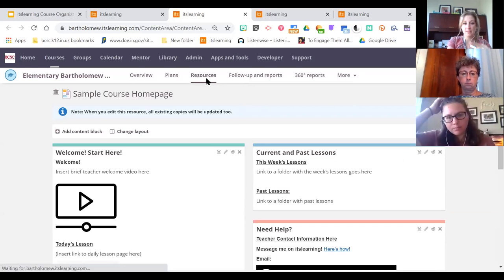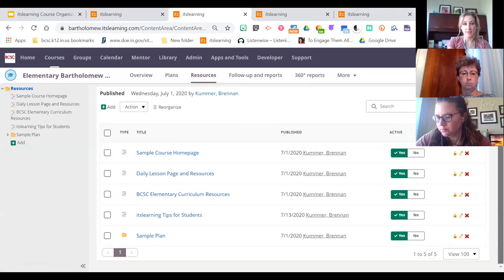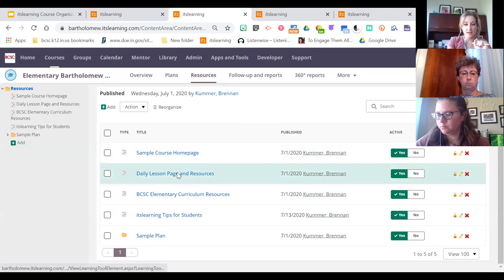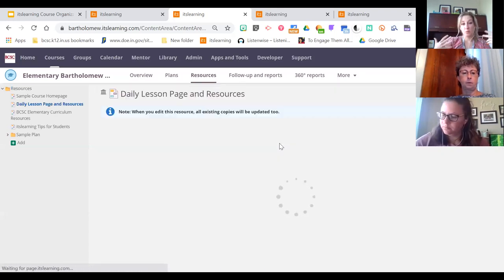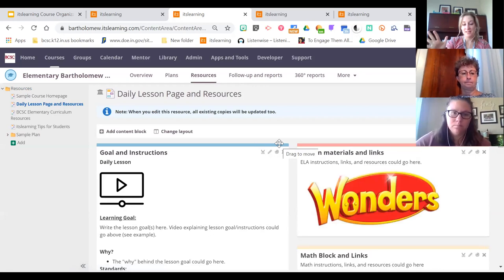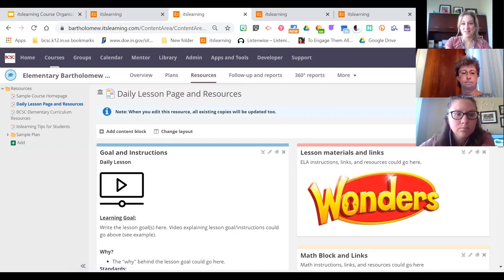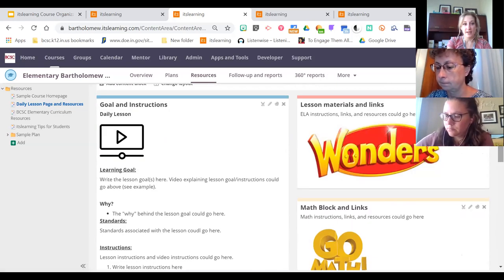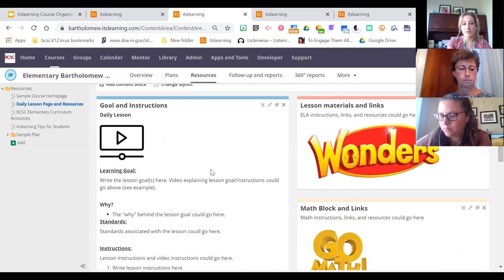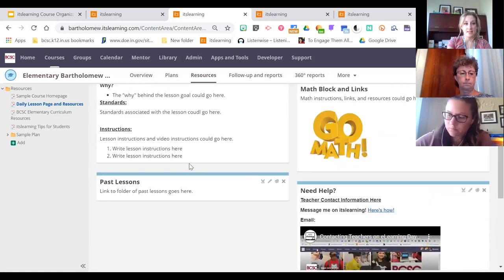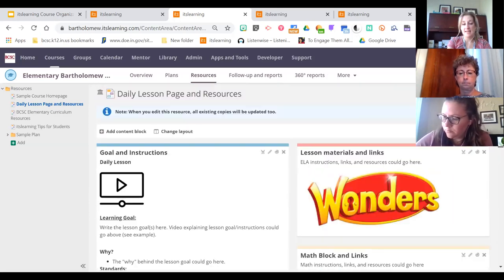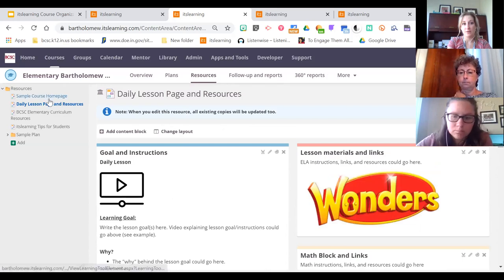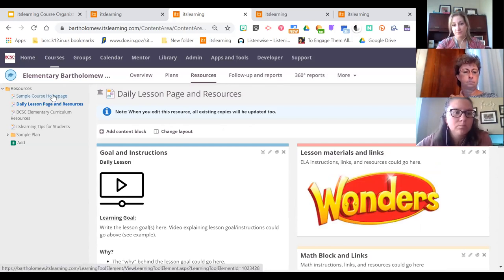That template content will be in all of your courses at the start of the year — you can customize it and make it look however you want. There's also a lesson or weekly page included. I struggled with the name — you can call it daily or weekly, whatever you want. For elementary it has links added, a section for the lesson goal or standards, a space for instructions and a video if you want, and tech help. The idea is that this page is linked on the start page so students can go back and forth.